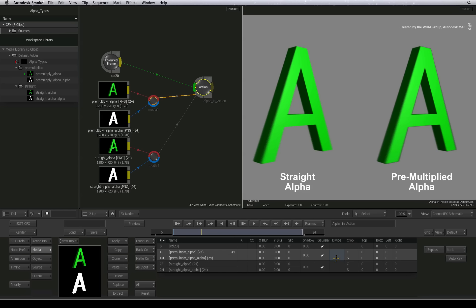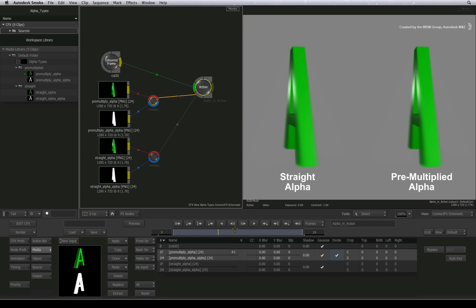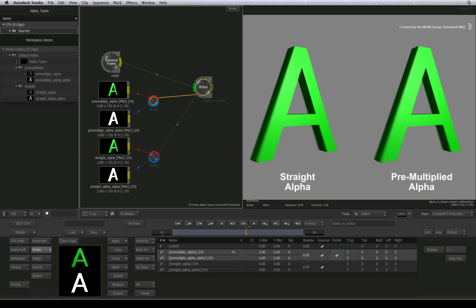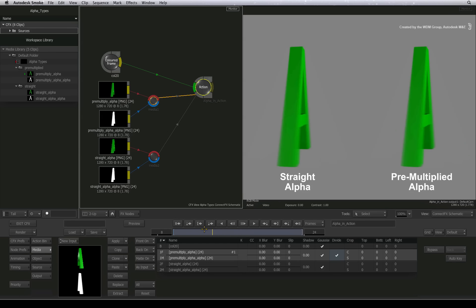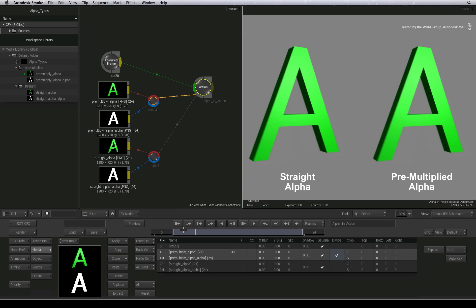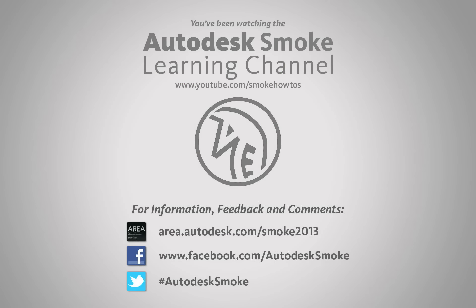Regardless of what type of alpha you get, you should be able to handle it knowing these facts. In the next video, we start compositing ConnectFX segments with their alphas in the sequence. Thank you for watching and please subscribe to the Smoke Learning channel for future videos.